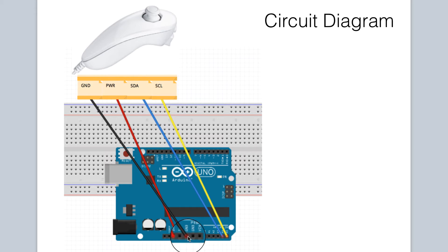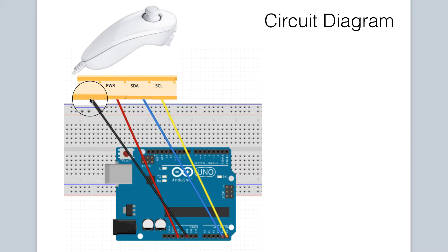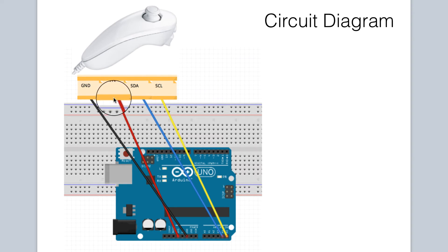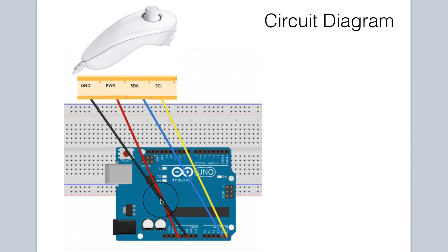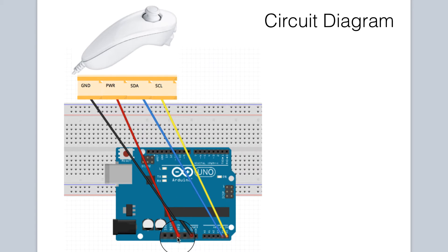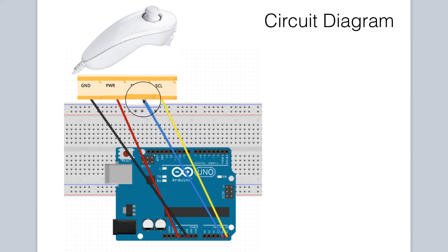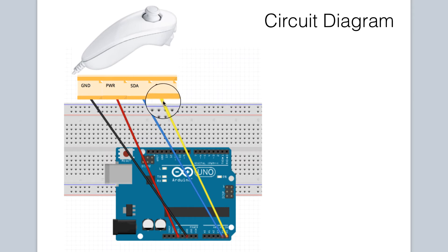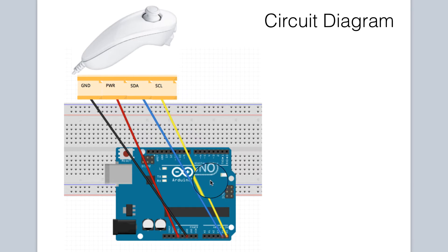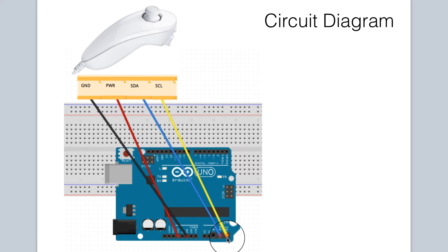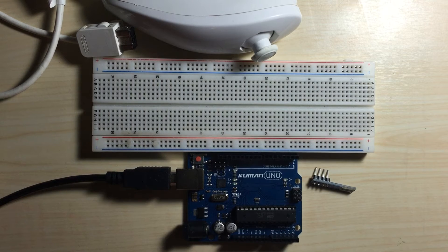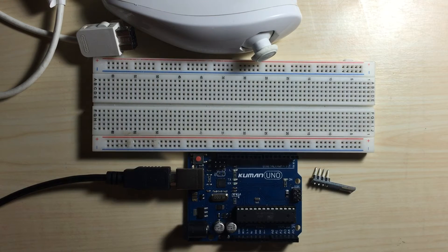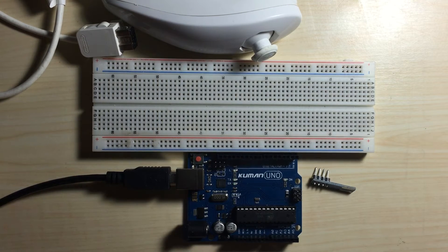From the ground pin on the Arduino, we connect to the ground pin on the adapter. The power pin on the adapter is connected to the 3.3 volts pin on the Arduino. The data pin on the adapter is connected to pin A4 on the Arduino, and the clock pin on the adapter is connected to pin A5 on the Arduino. That completes our wiring.